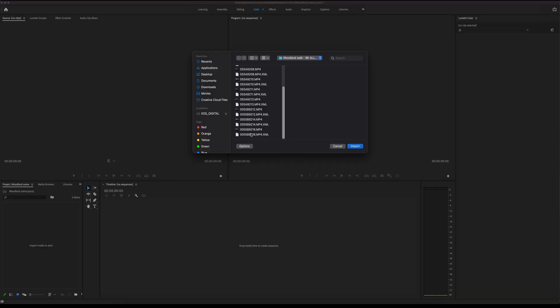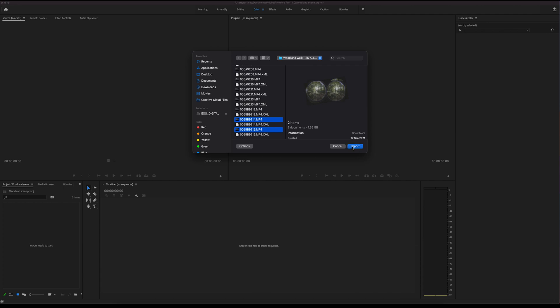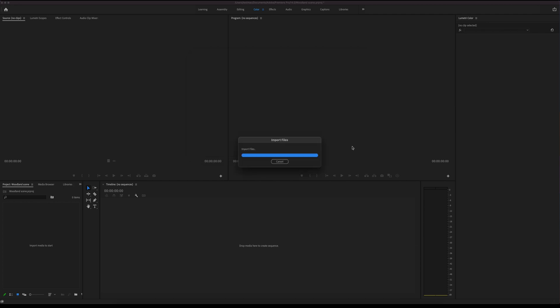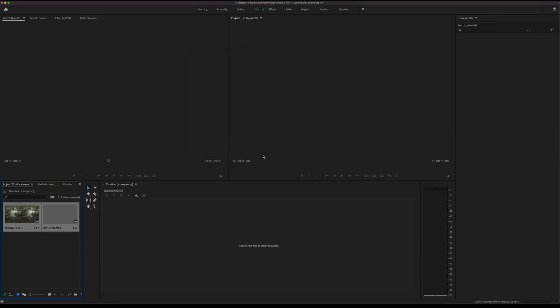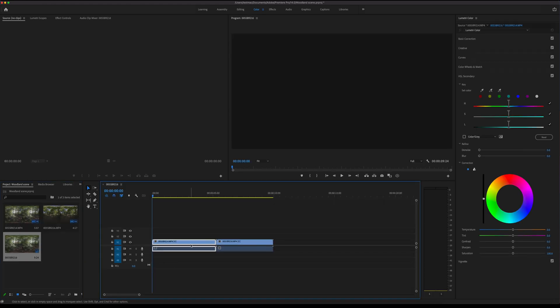I've now got the latest version of Adobe Premiere Pro open and we're ready to import our VR files. Go to File, Import, and then select the media you want to import. You can then drag and drop these into your timeline and edit them as you would do your normal video, adding in more files or ambisonic audio if you'd like.